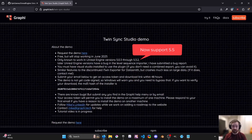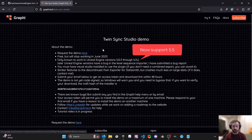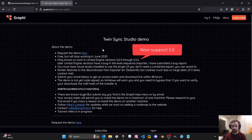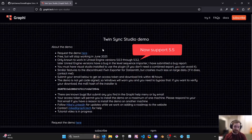In the description of the video there'll be a link to a document, but you can just request a demo there. You're going to submit an email, you'll get an email back, and the email will give you an access key and a download link. So it's free.